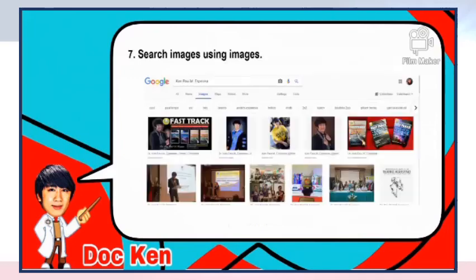And lastly, search images using Google Images. Using your mobile device's camera, you can search for an image online by going to Google Images, activating your camera, and taking a picture of the image you are searching for. Google will then provide you with similar images from the web.